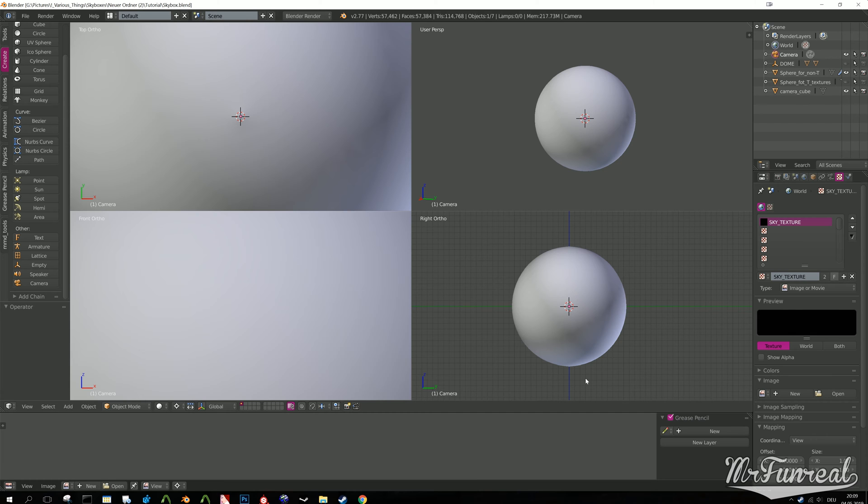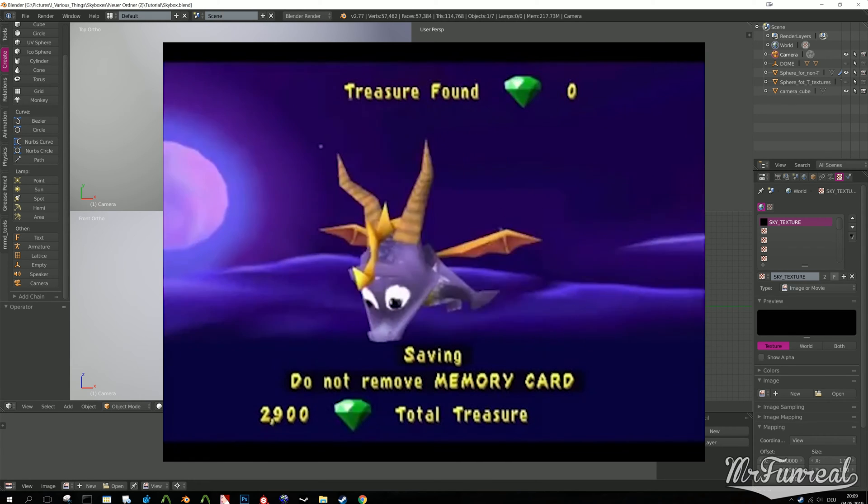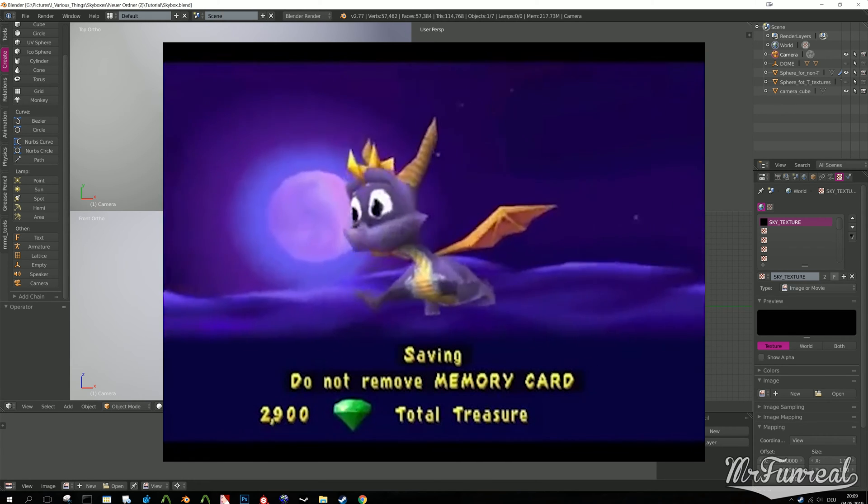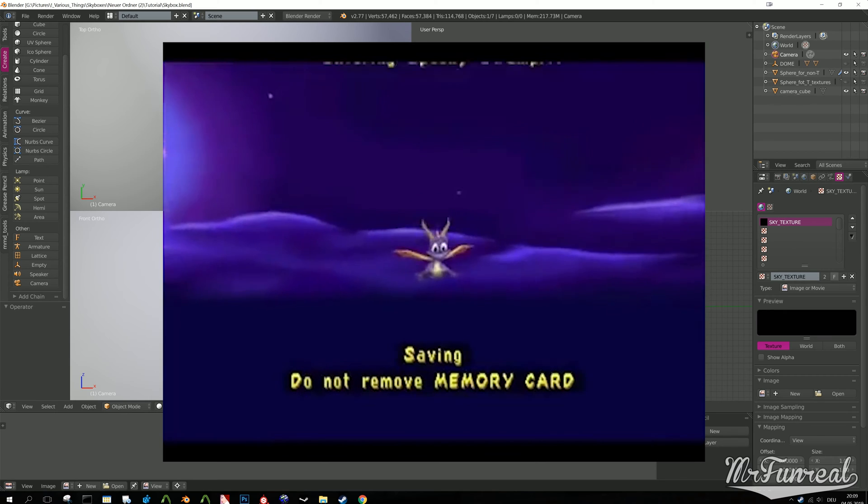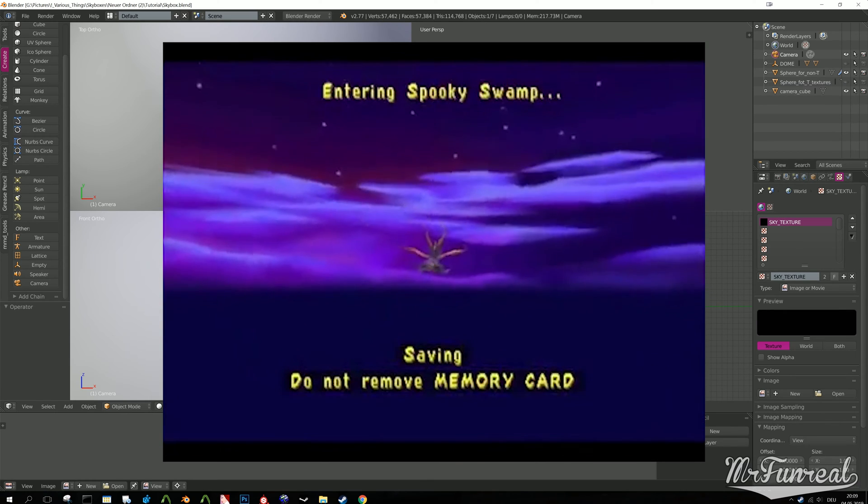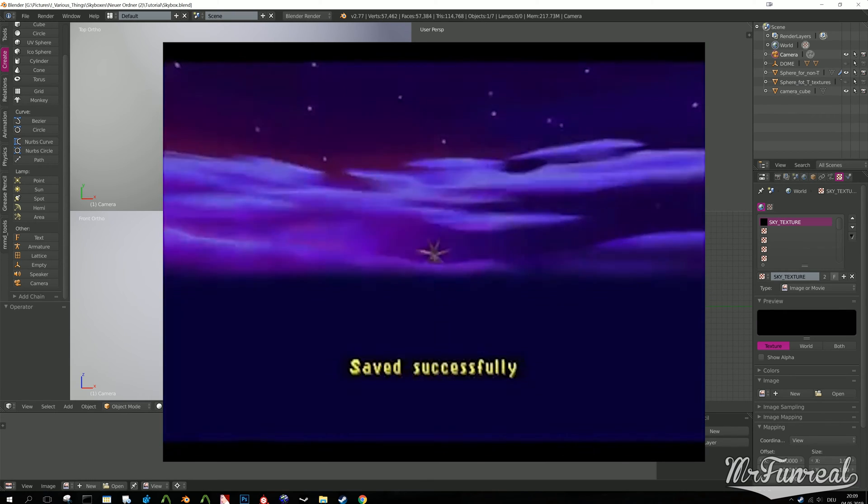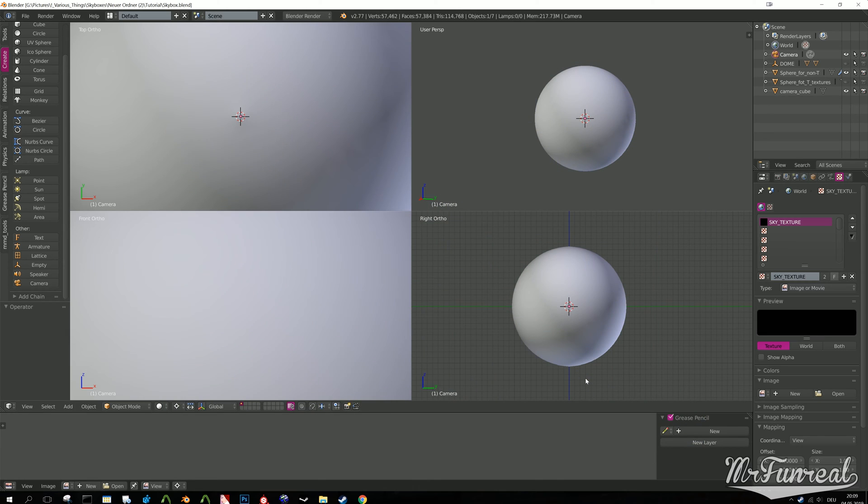In my case, I will render a skybox from the game Spyro Year of the Dragon. Someone required help with it and I figured I might as well record it.